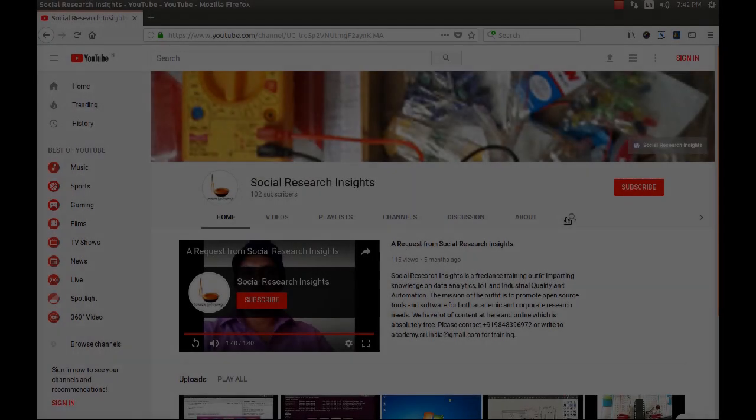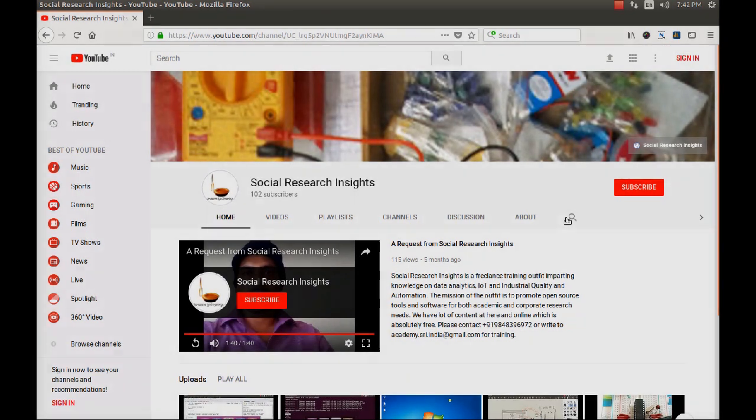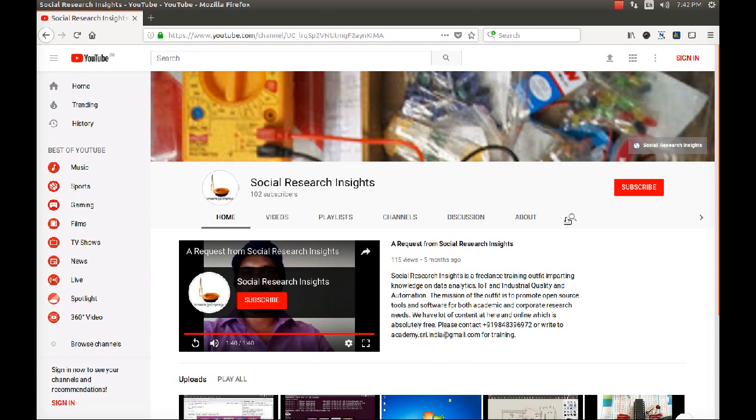Hi! Welcome to Social Research Insights. My name is Kamaksham Hassanaru. I am Principal Consultant at Social Research Insights. Social Research Insights is not a business organization. It is just a freelance training outfit.